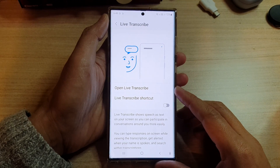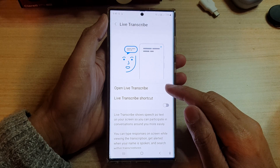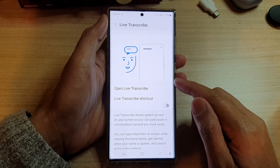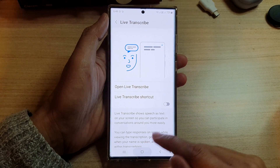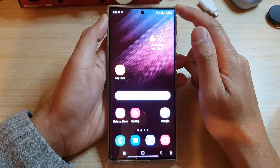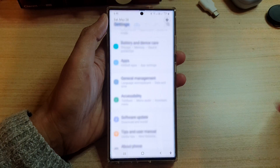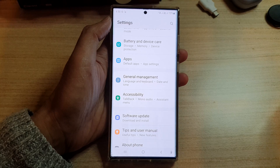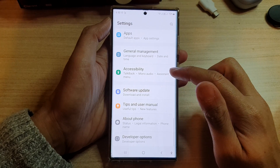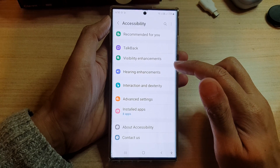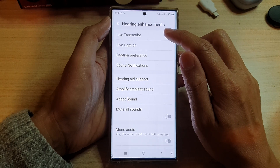In this video we're going to take a look at how you can open and use Live Transcribe on the Samsung Galaxy S22 series. First, tap on the home button to go back to the home screen. On the home screen, swipe down at the top and tap on the settings icon. On the settings screen, swipe up to go down and tap on Accessibility, then tap on Hearing Enhancements.